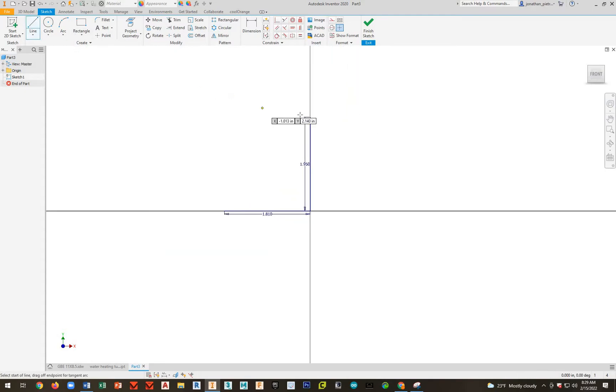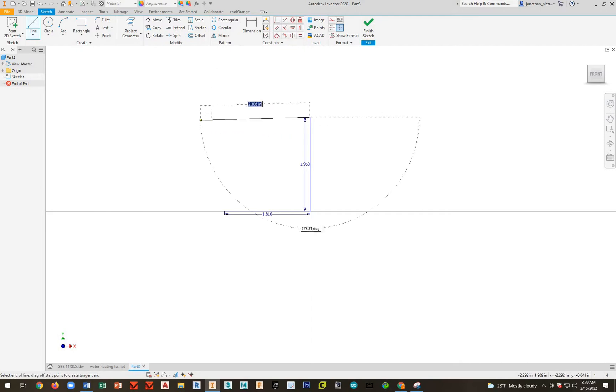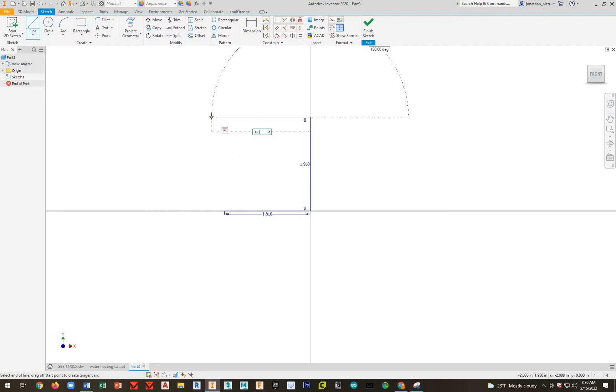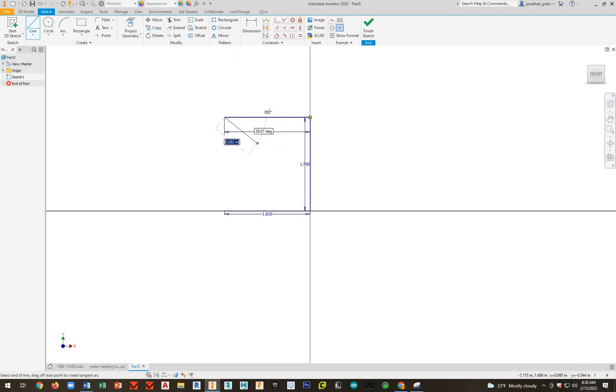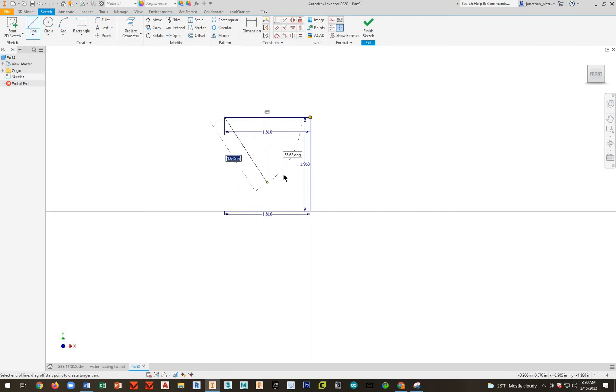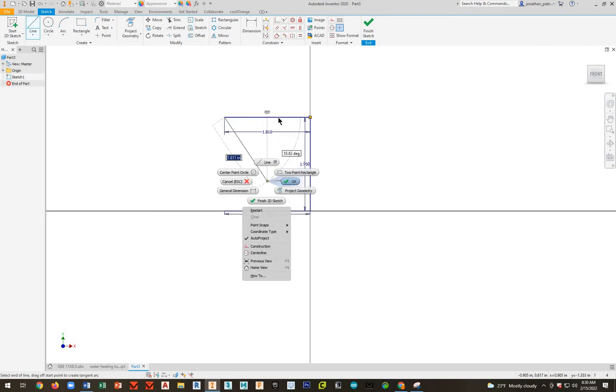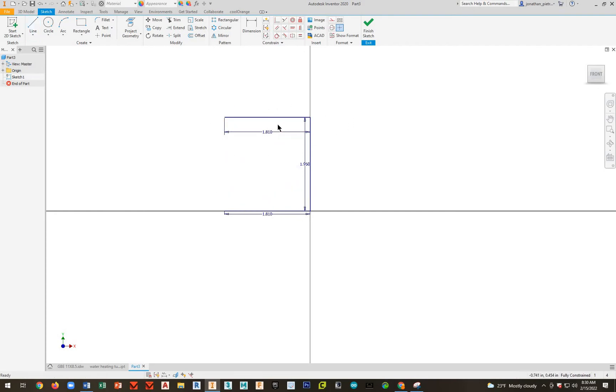And what we'll do is get back into that Line command. Just hit the Space bar and you'll get right back into it. Go straight up, and that distance is going to be 1.95. Right click, click OK. And then hit our Line command, hit Space bar to save a little time. And then this distance is going to be, again, 1.81. Notice our Constraints. This is perfectly horizontal, so everything is parallel.